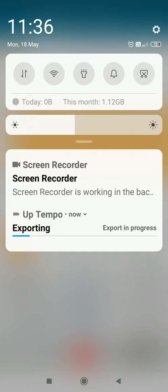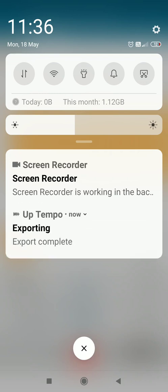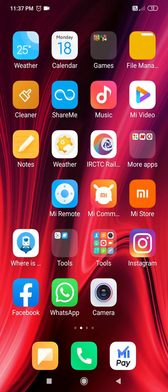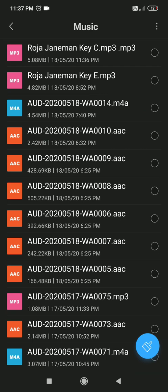The song is now being exported — the track is being converted from key E to key C. This will take a minute or two. After waiting, the export completes. I close the application and cross-check in my file manager under Music, and there it is — Roja Janaman in the key of C.